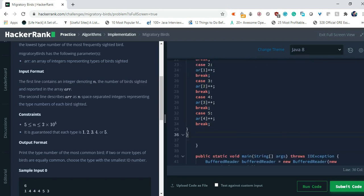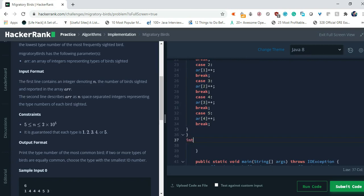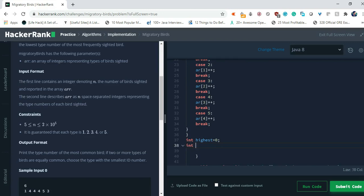After that what we have to do: let's take two more variables. Int one will be highest equals 0, and another will be int answer. Highest is for checking if it is the highest or not, and then one will be the answer that we have to return. So answer equals 0.